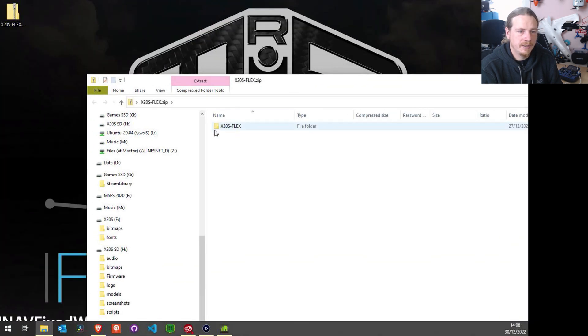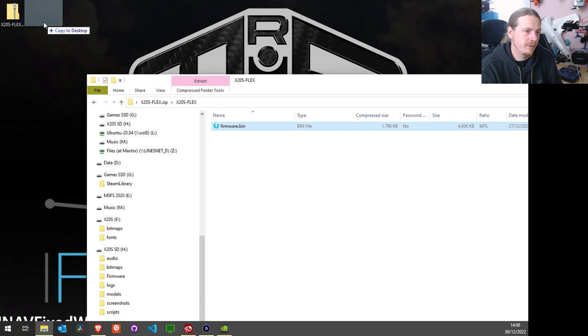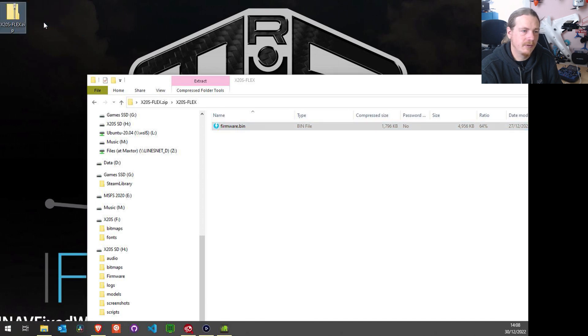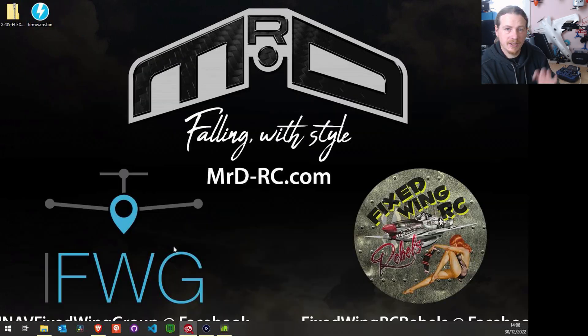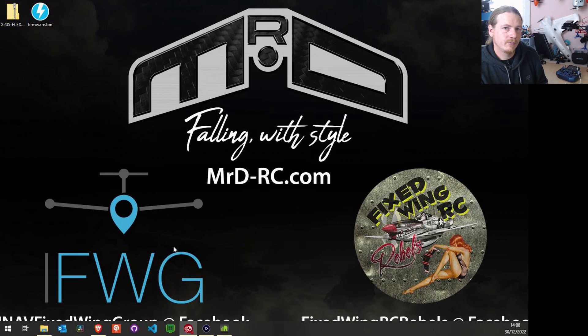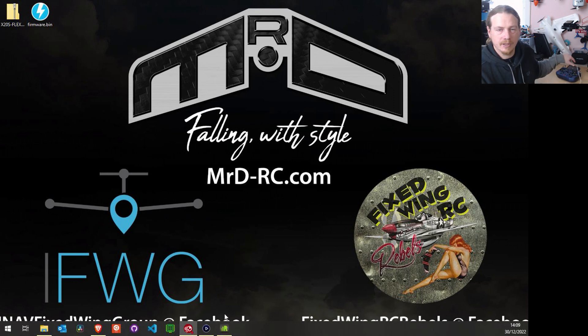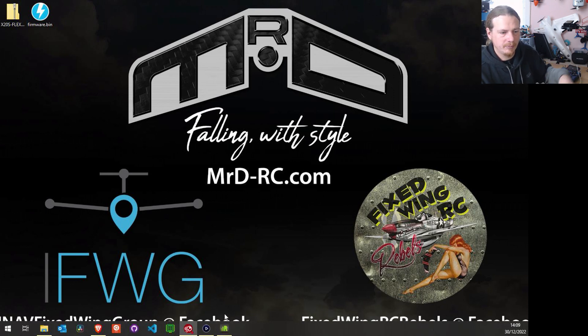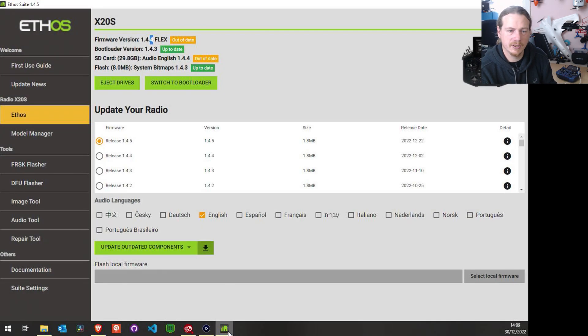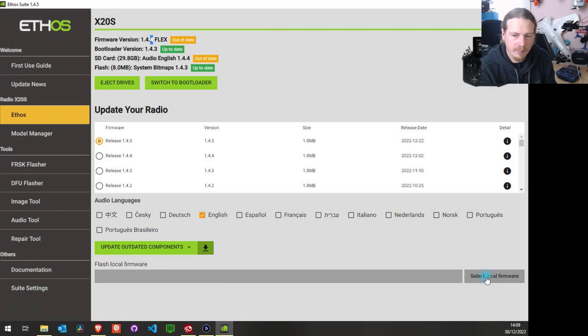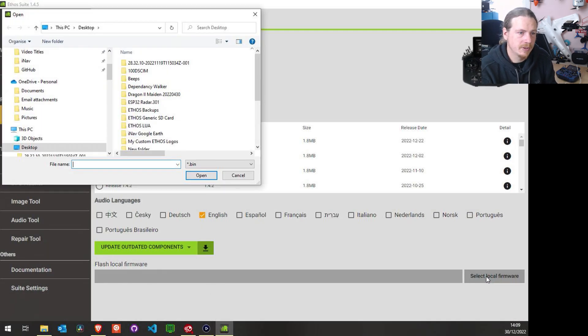We see our X20S Flex and our firmware.bin. I'm just going to stick that on the desktop. Now I'm going to close this down. Now this is where it is different from the old school method, because before we'd have to go into bootloader mode and open up a file explorer.